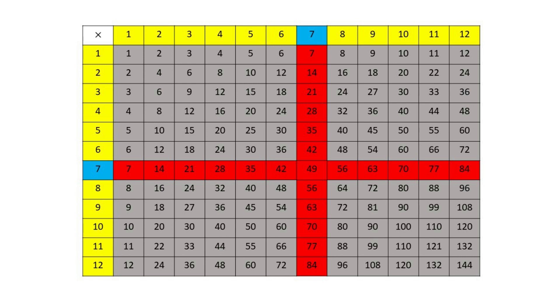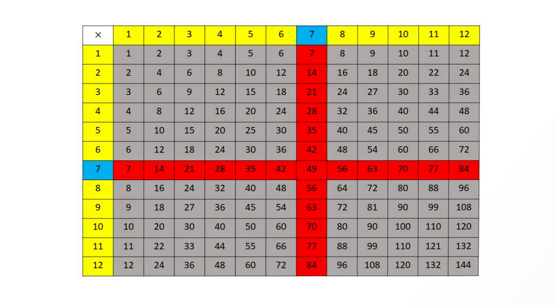Seven, fourteen, twenty-one, twenty-eight, thirty-five, forty-two, forty-nine, fifty-six, sixty-three, seventy, seventy-seven, eighty-four.